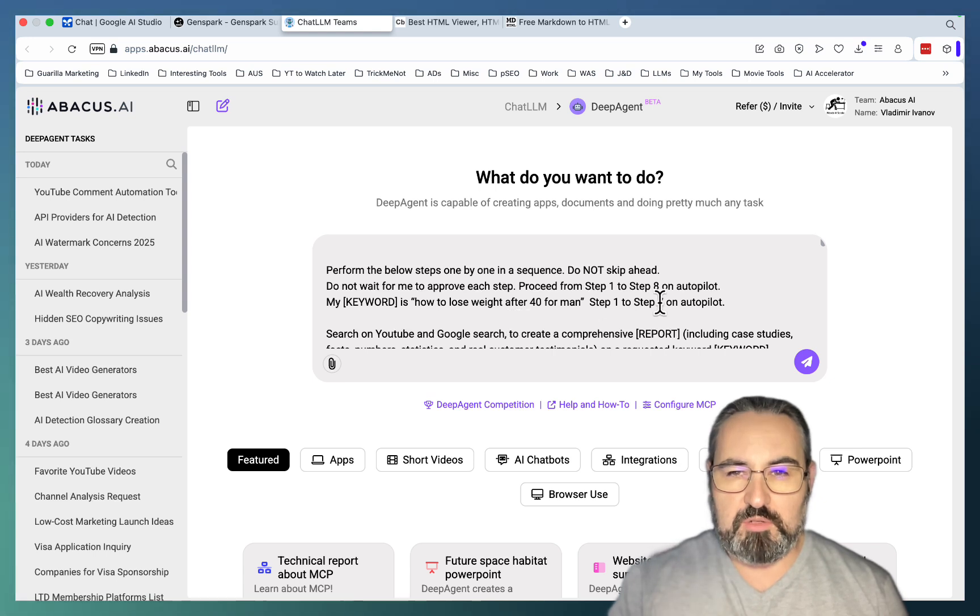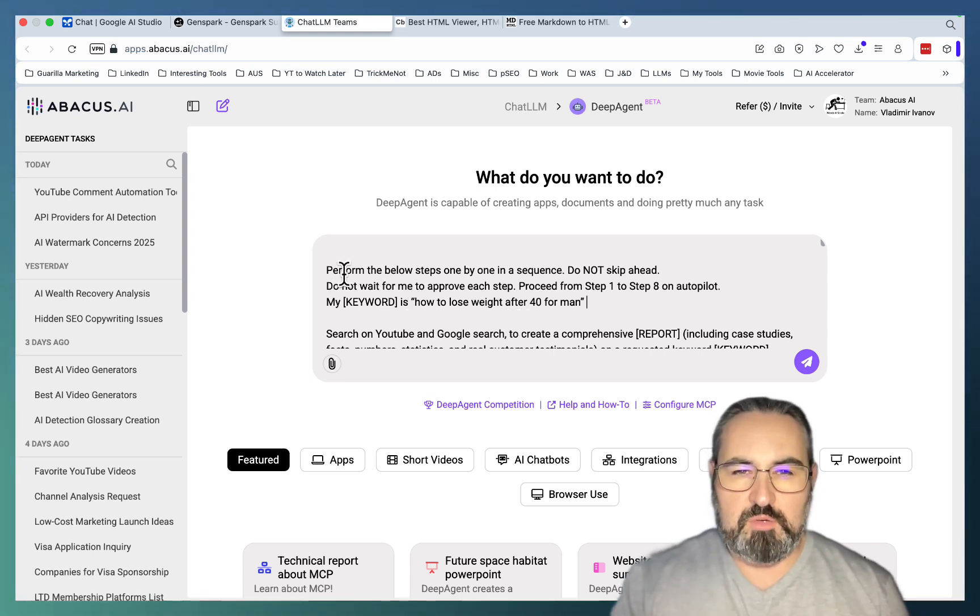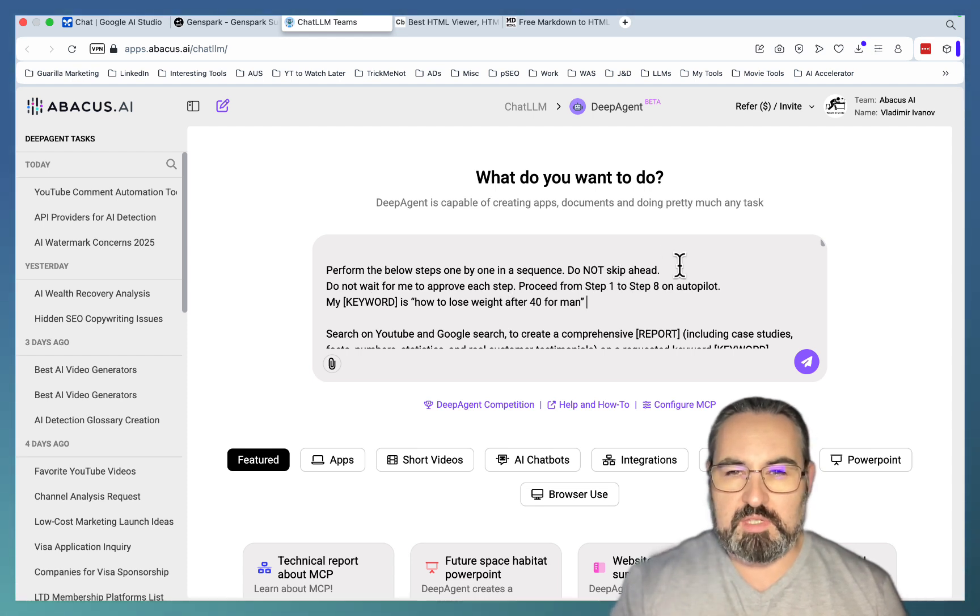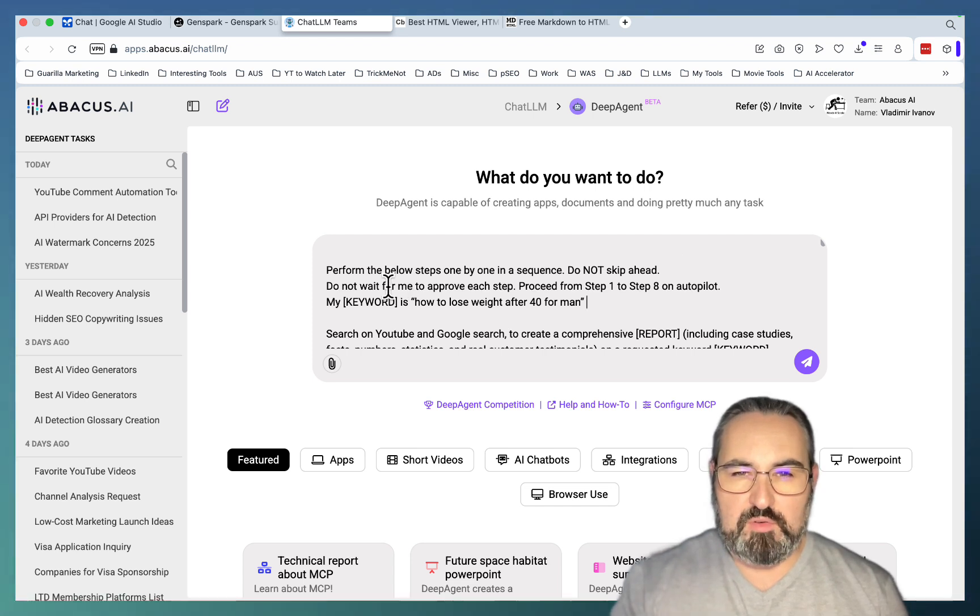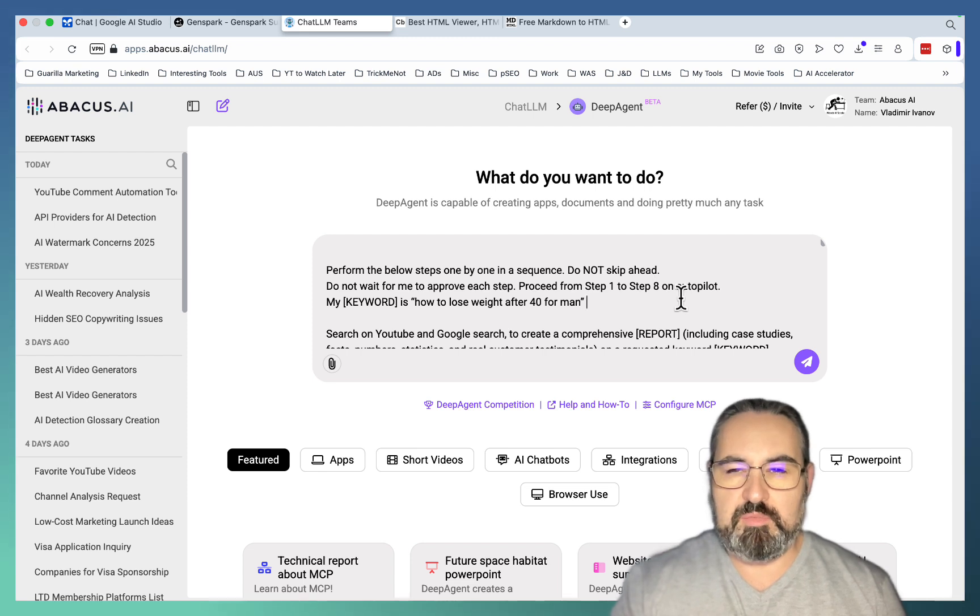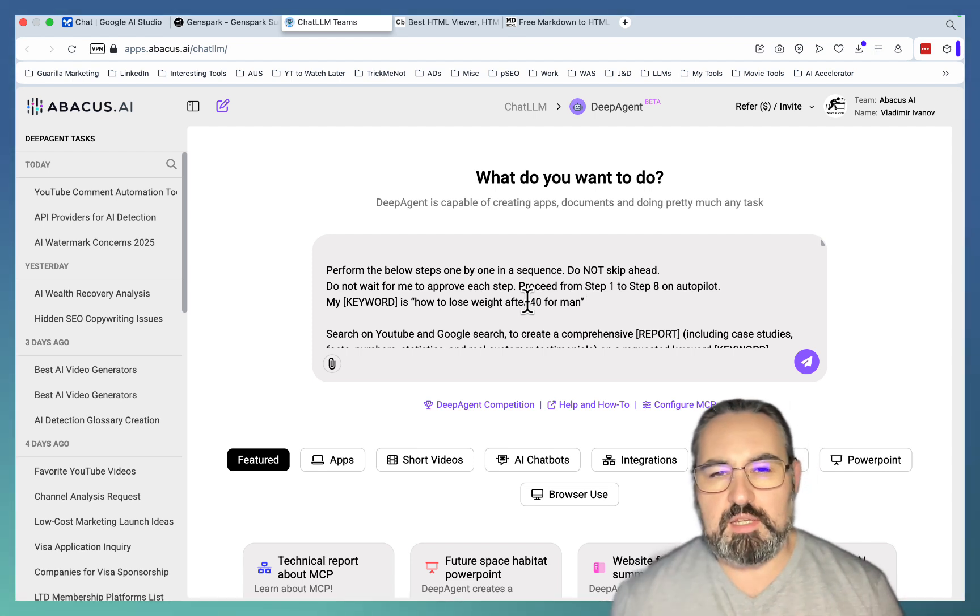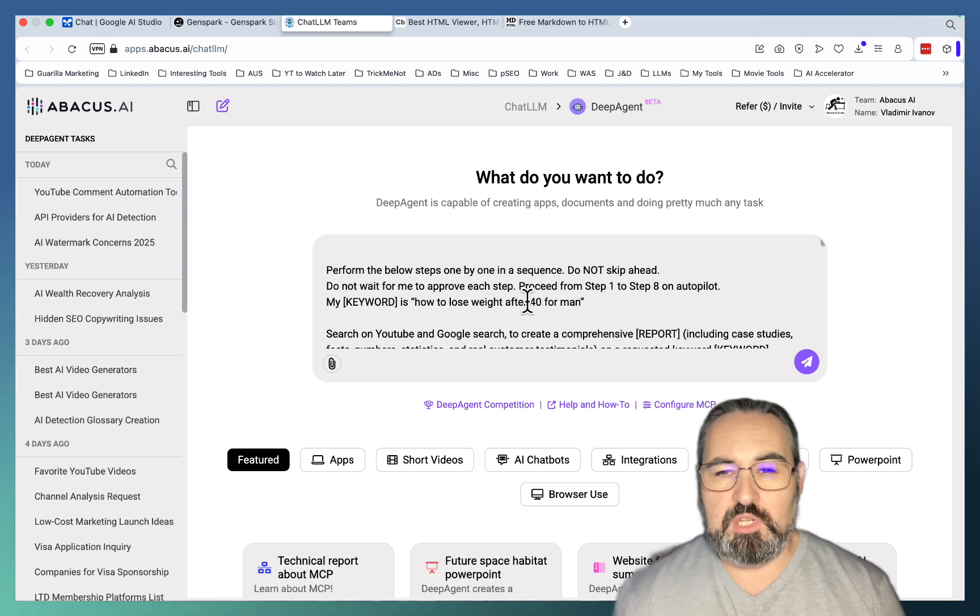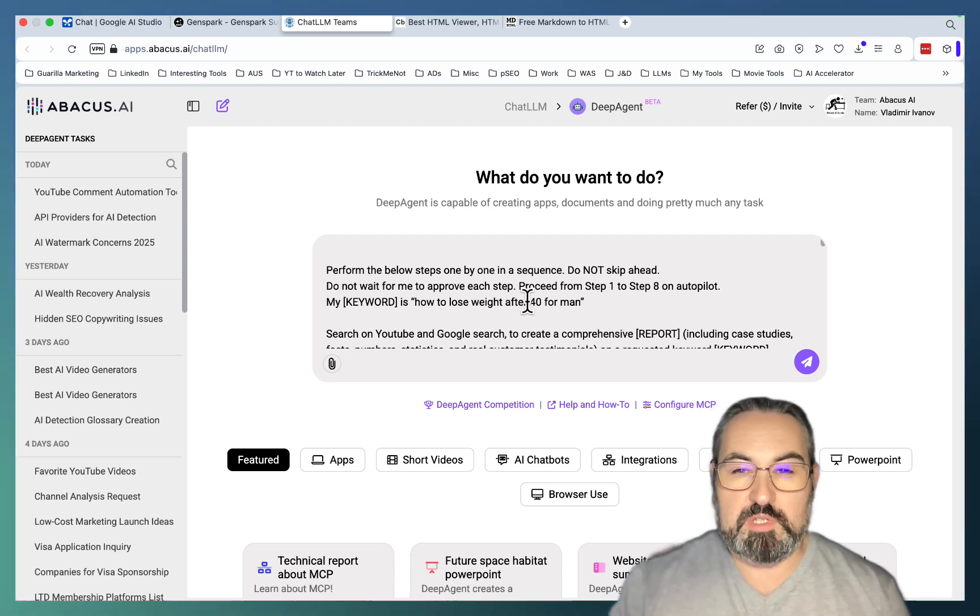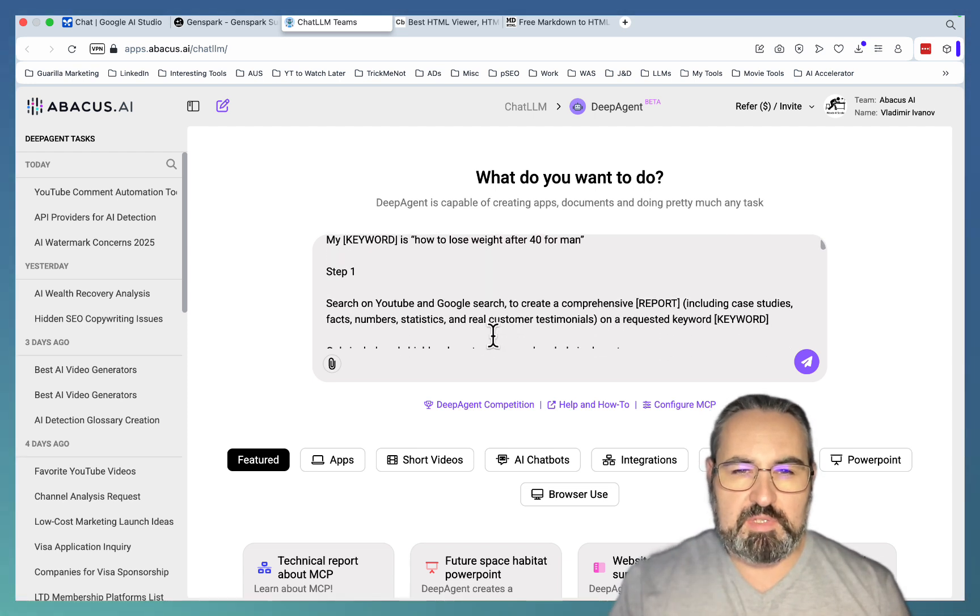This is going to be available to my school community, but I will tell you what it is. So perform these steps one by one in a sequence. Do not skip ahead. This is very important because sometimes LLMs tend to do that. Do not wait for me to approve each step. Proceed from step 1 to step 8. I don't want to approve nothing. I just want a one-click solution.